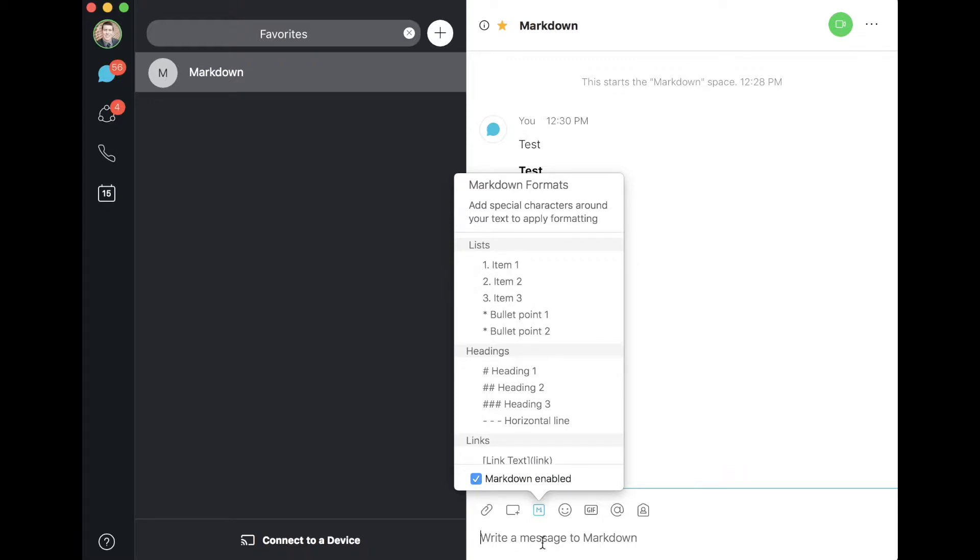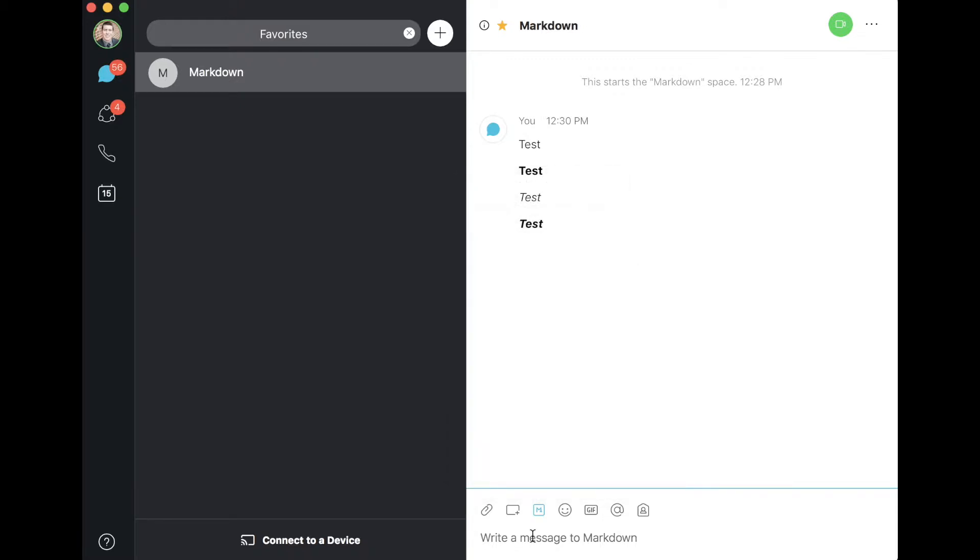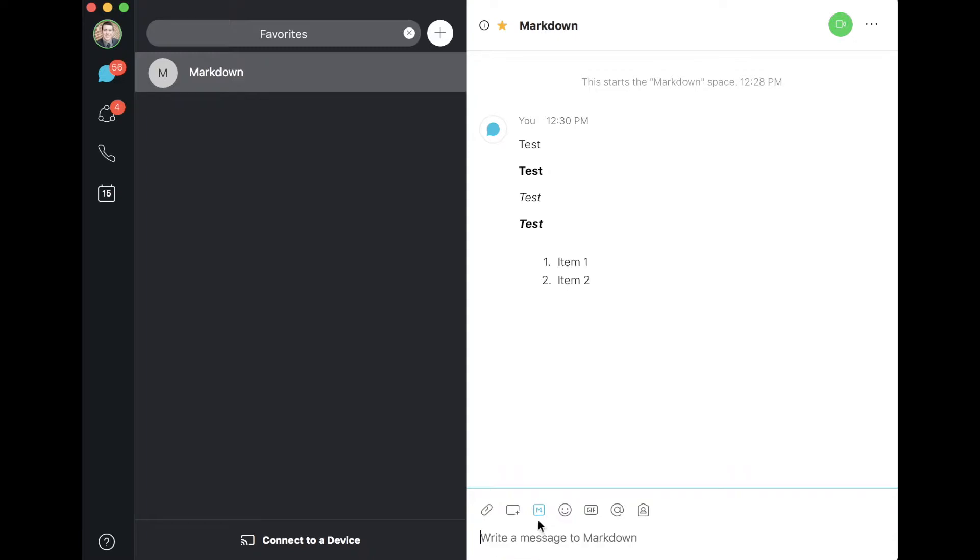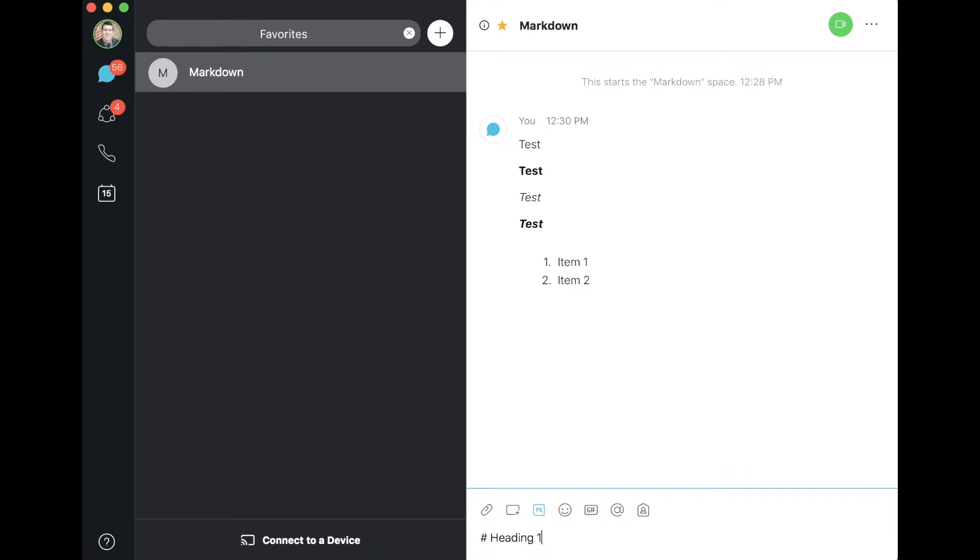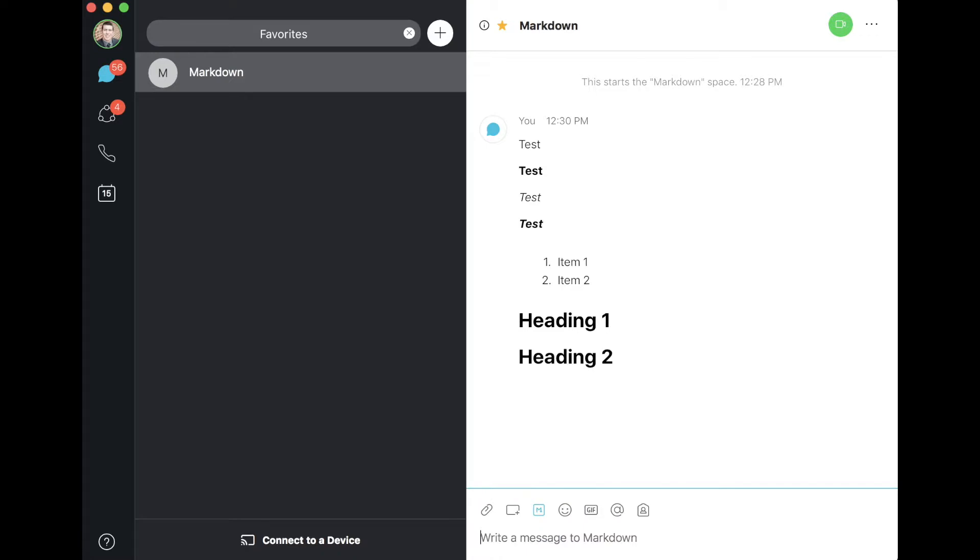Let's try a list: item 1, item 2. All right, so a numbered list that is indented. Heading 1, heading 2, so on and so forth.